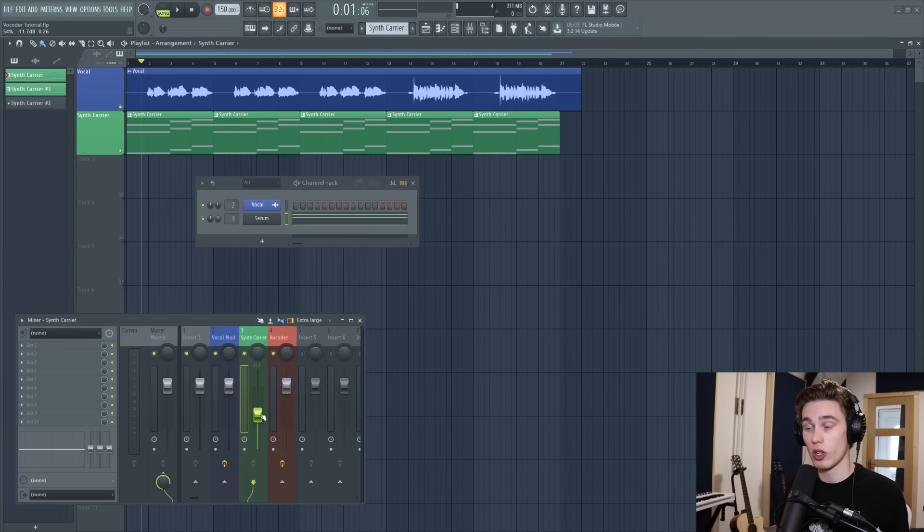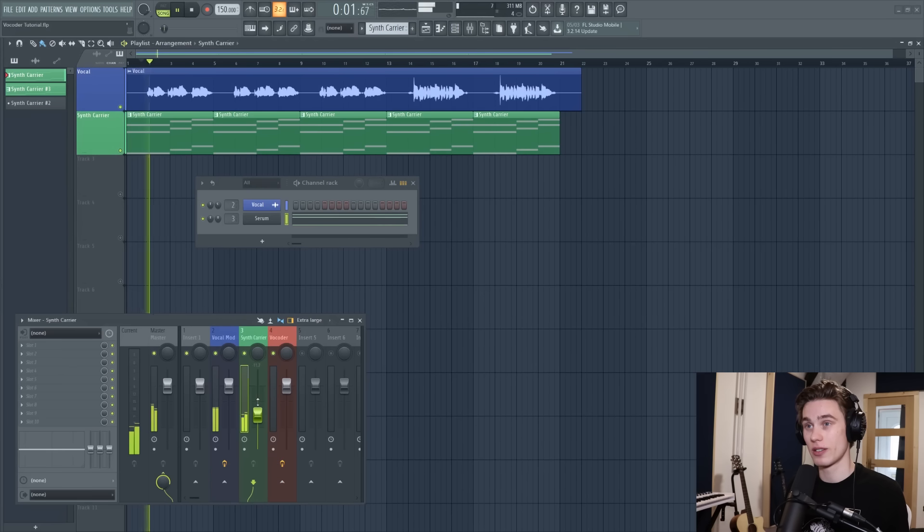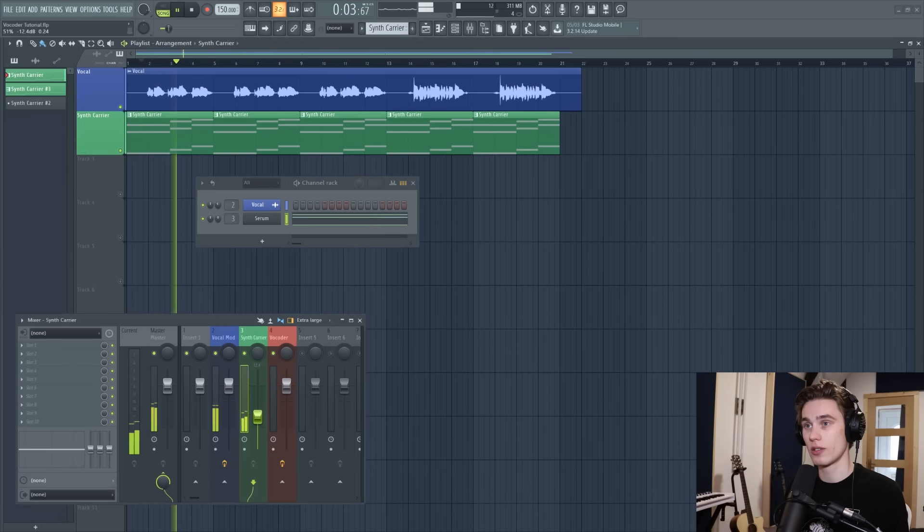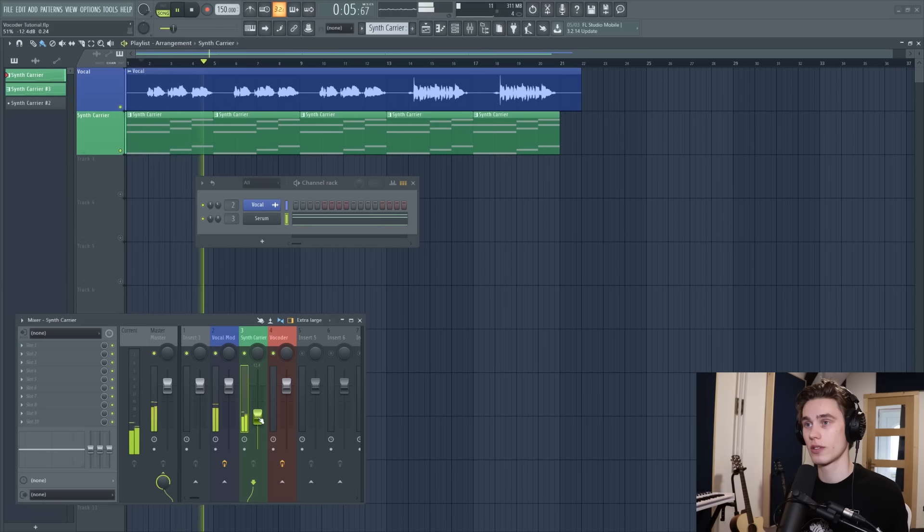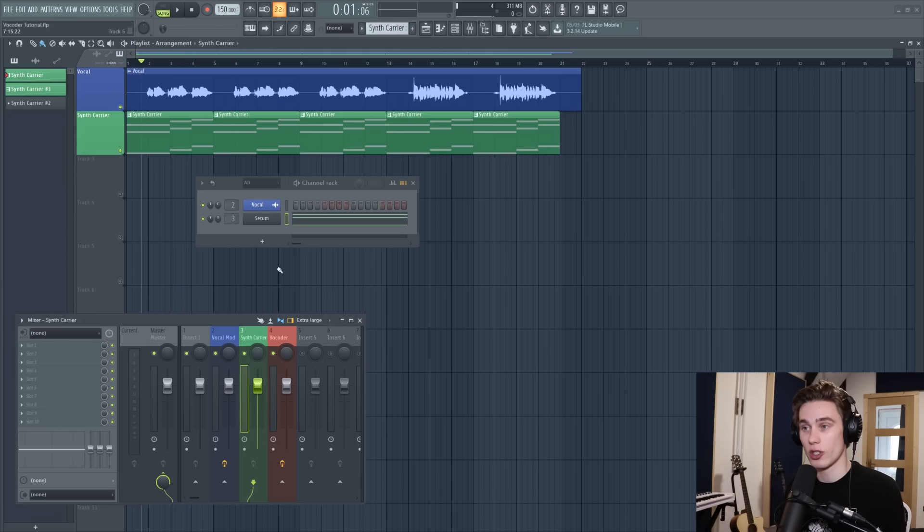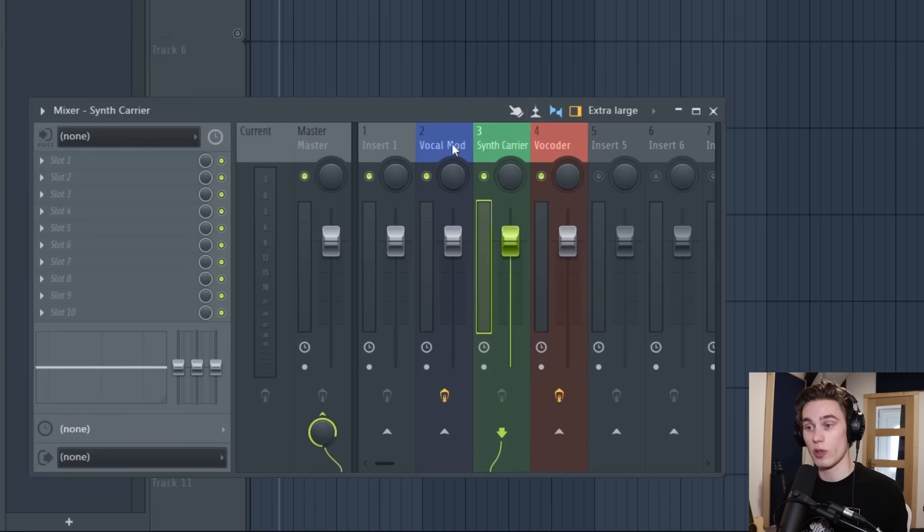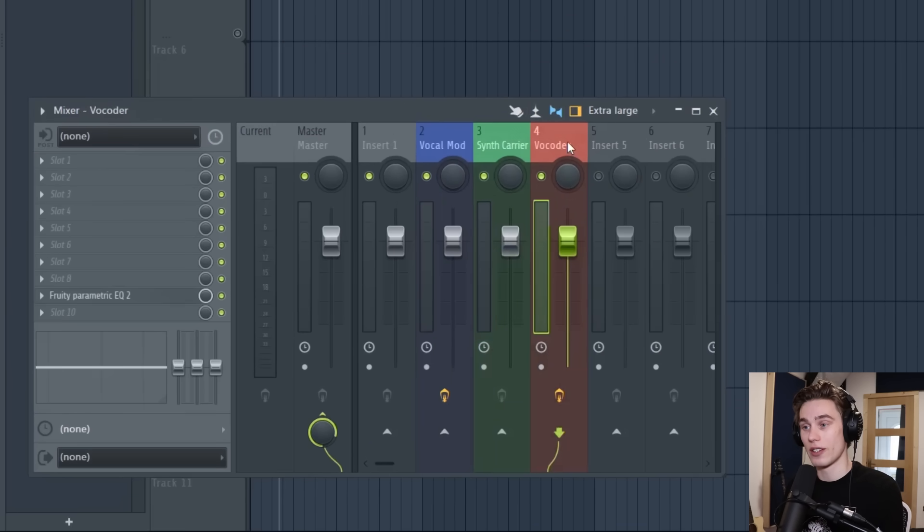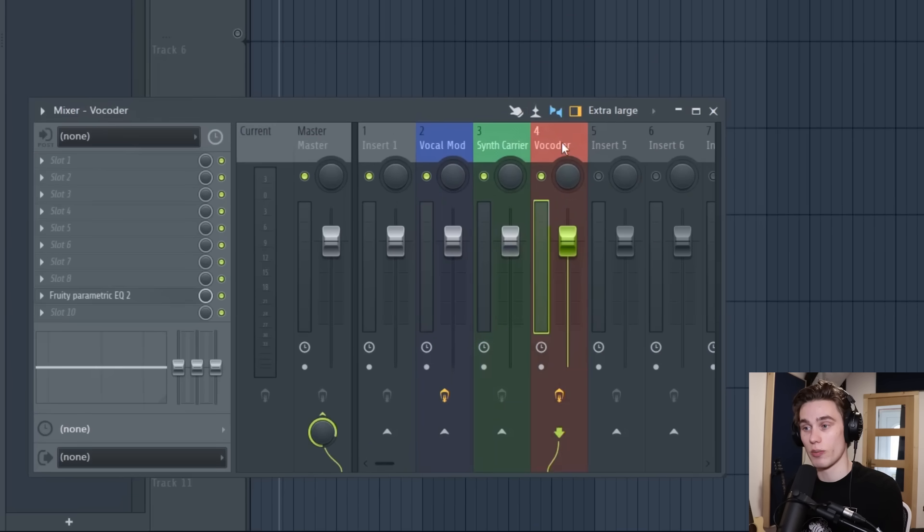So if I were to play these two along together it would sound like this which is you know no good but we've got that big saw wave sitting underneath. Now that was sent to three which was the next one along from the vocal and then the third one along from there is where I'm going to put my vocoder.